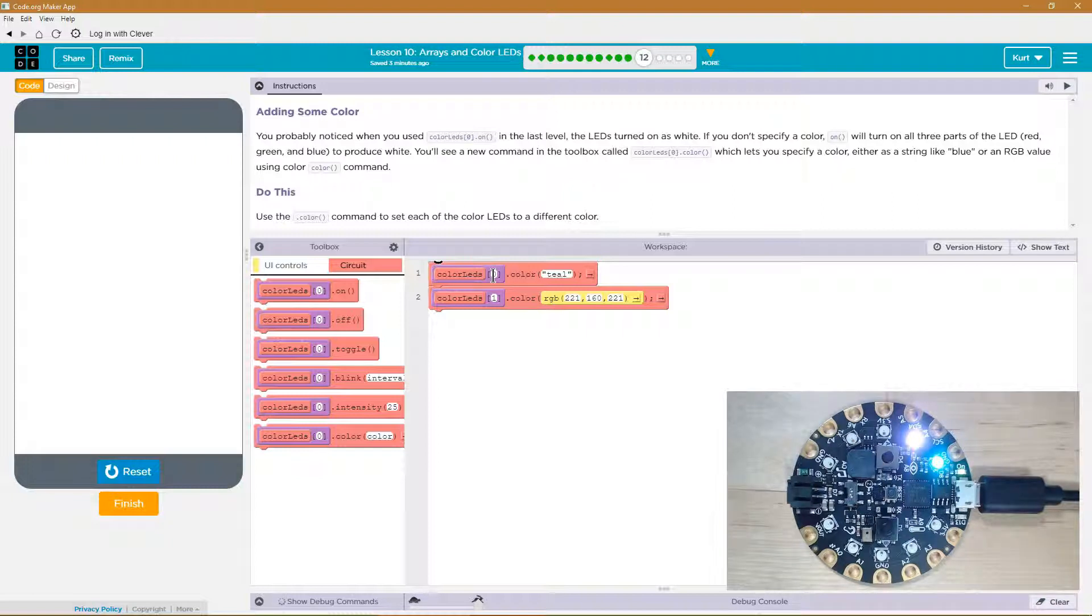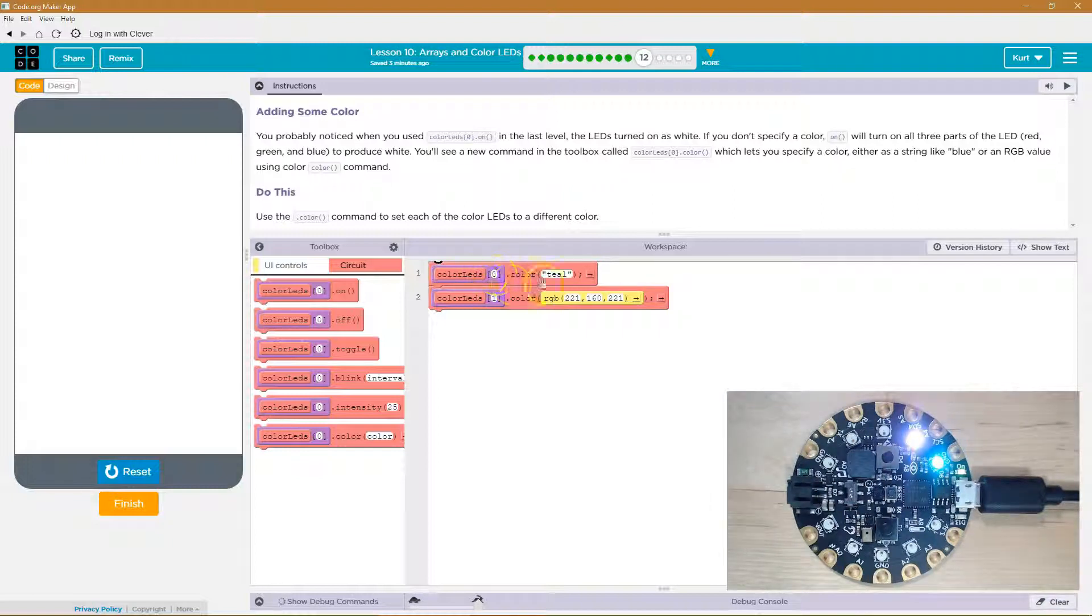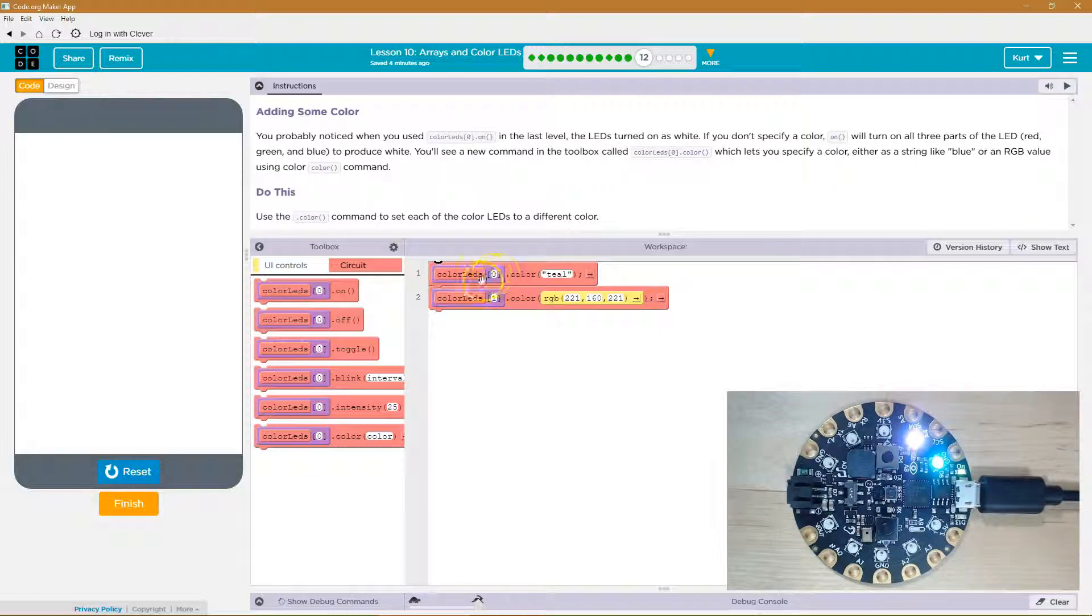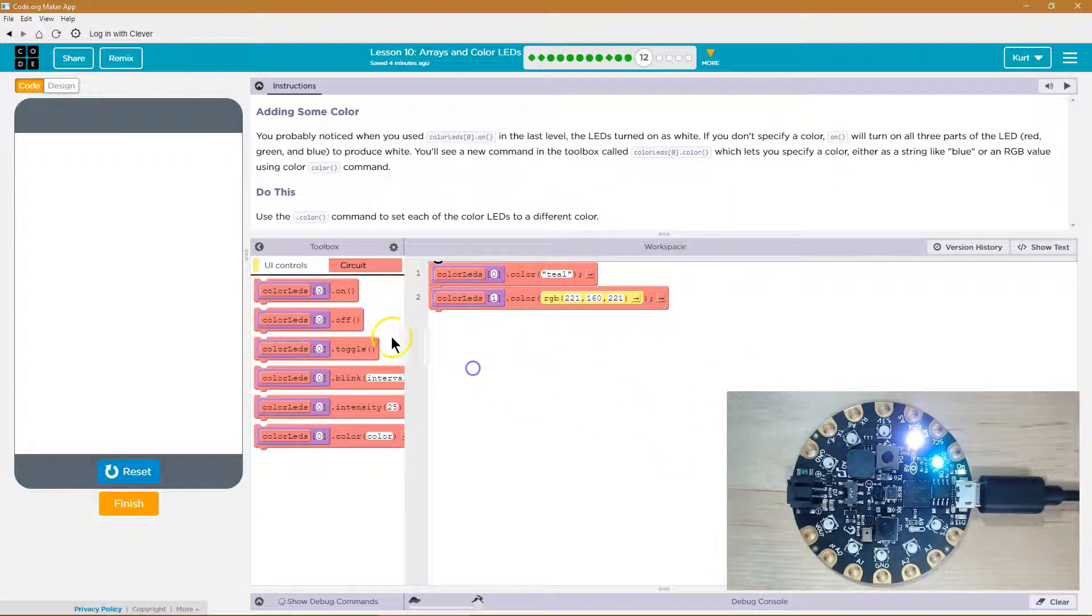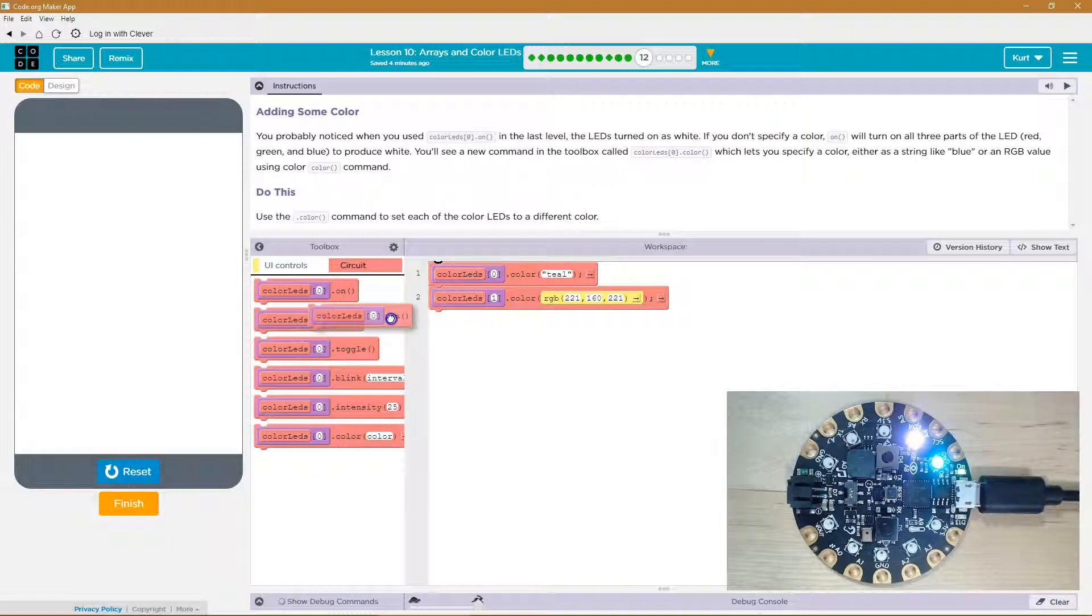the LEDs are an array, which is a list, and arrays start counting at zero, actually. So this is the zero index, which is really the first light, and this is the first index, which is really the second LED. So, let's keep going with what they got.